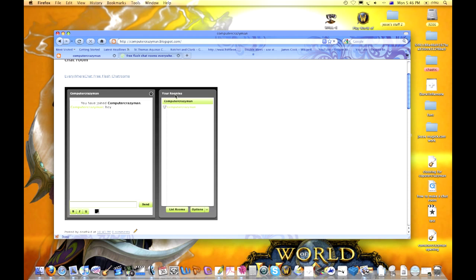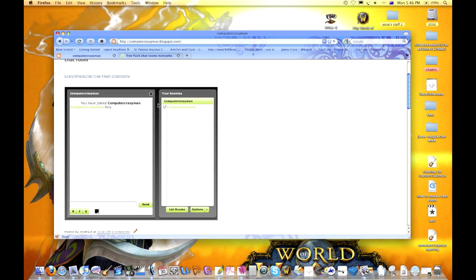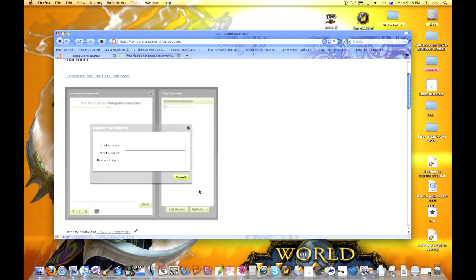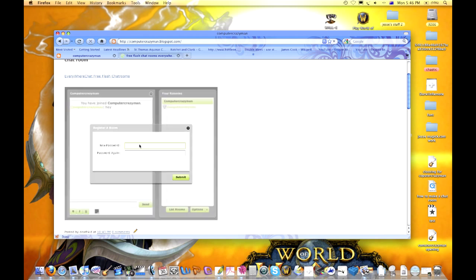You can have options like register room. After loading your chat room, double click your member's name to register it. So you've got to register your chat room. Go to options, register room. You need at least five characters. There we go, and you register room.